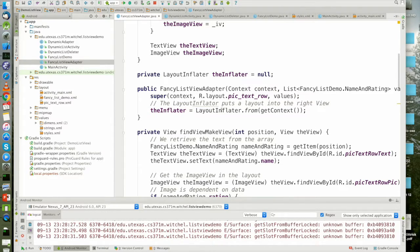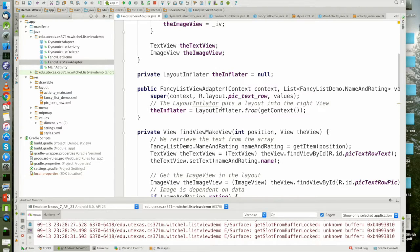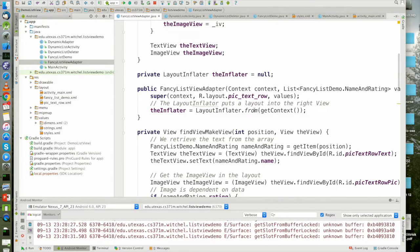And then we also keep a reference to the layout inflator object which we get through this call layout inflator dot from and we pass it get context.